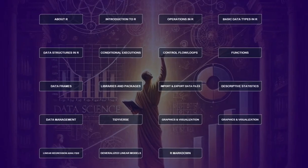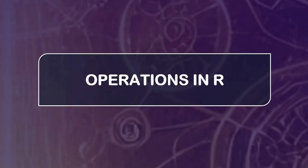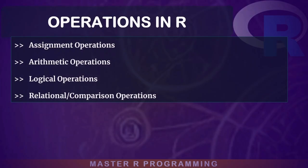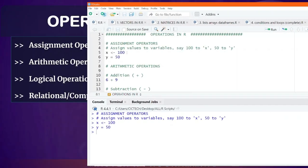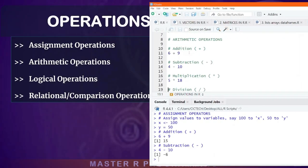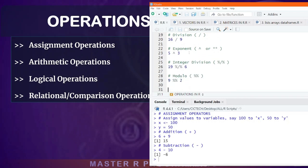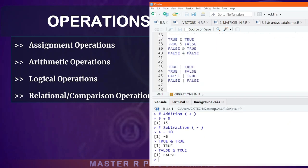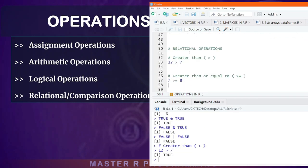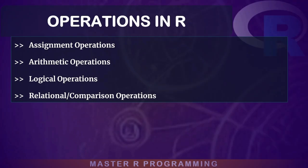Next, we dive into operations in R, where you will learn to use R as a powerful calculator, understand how to assign values, and work with logical and relational operators. These are the building blocks for all data manipulation tasks in R.